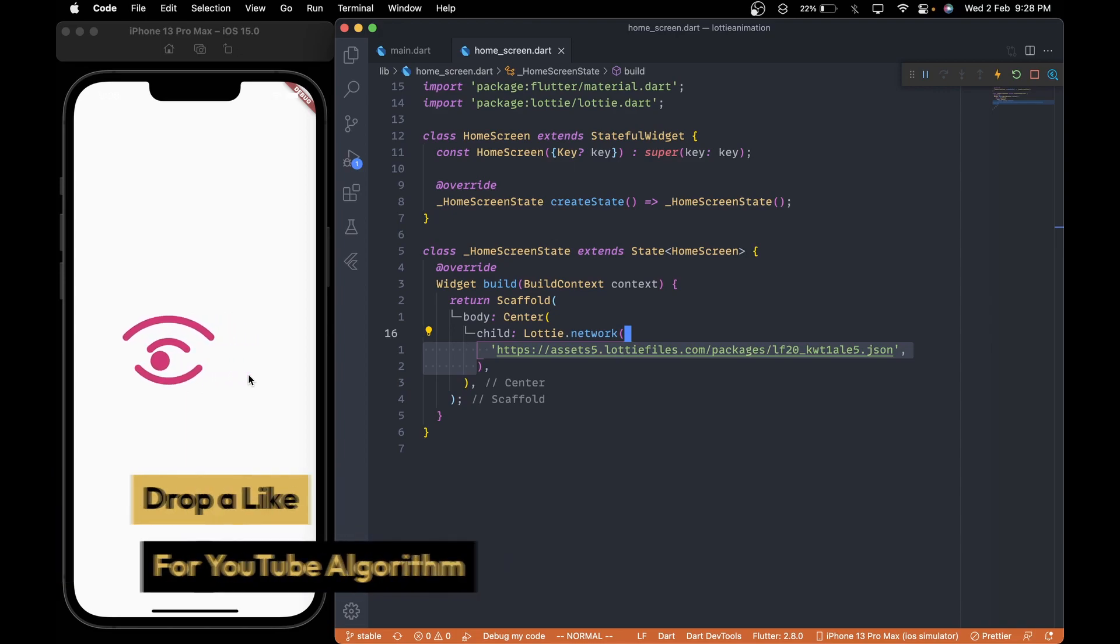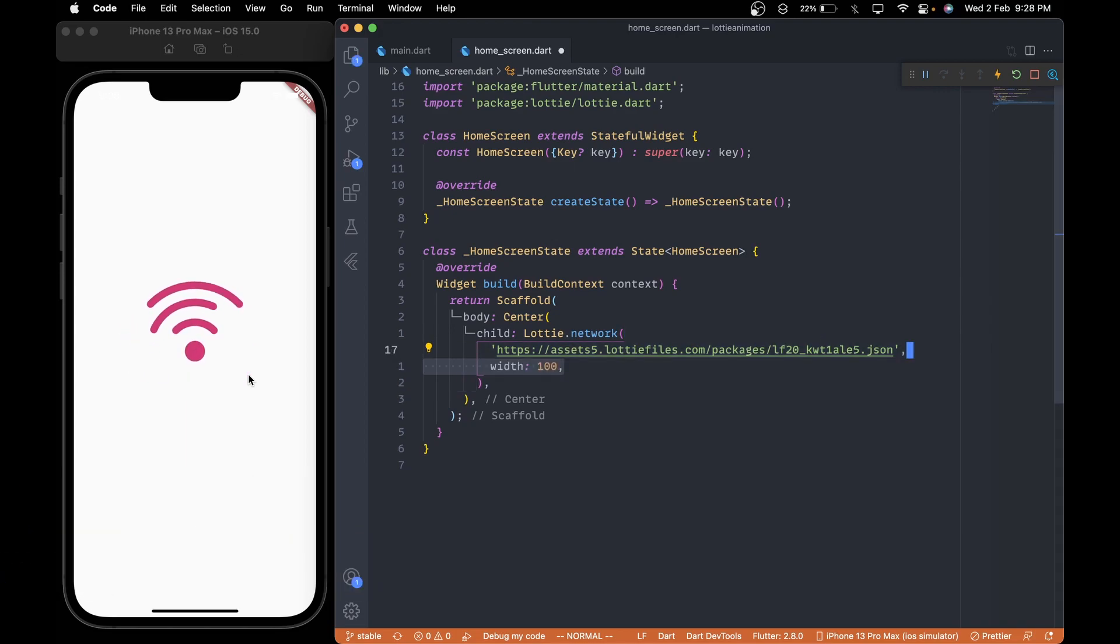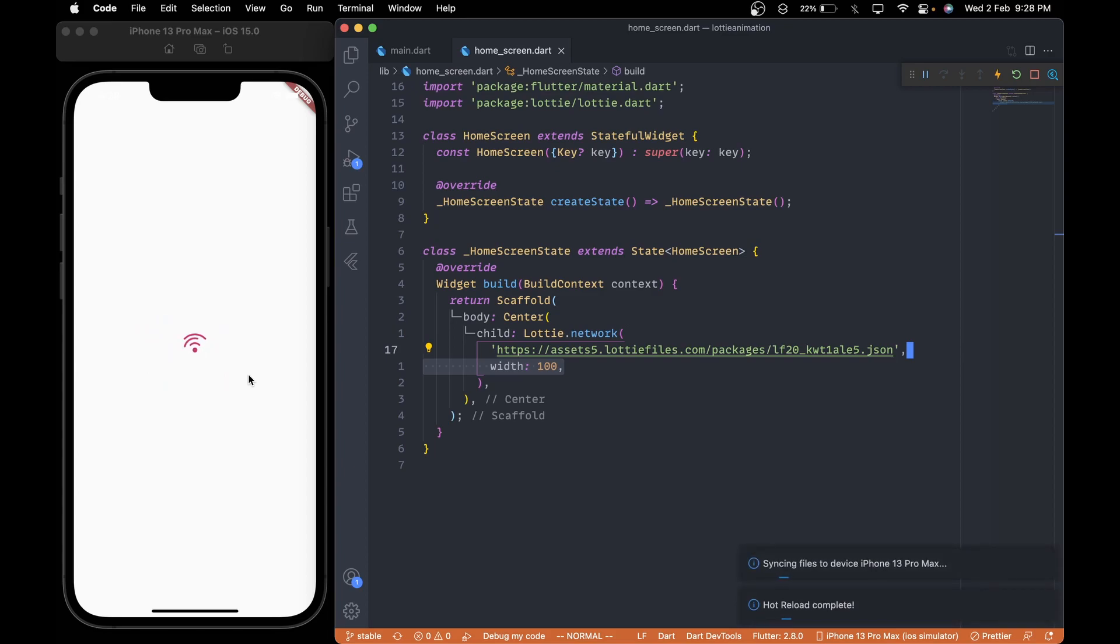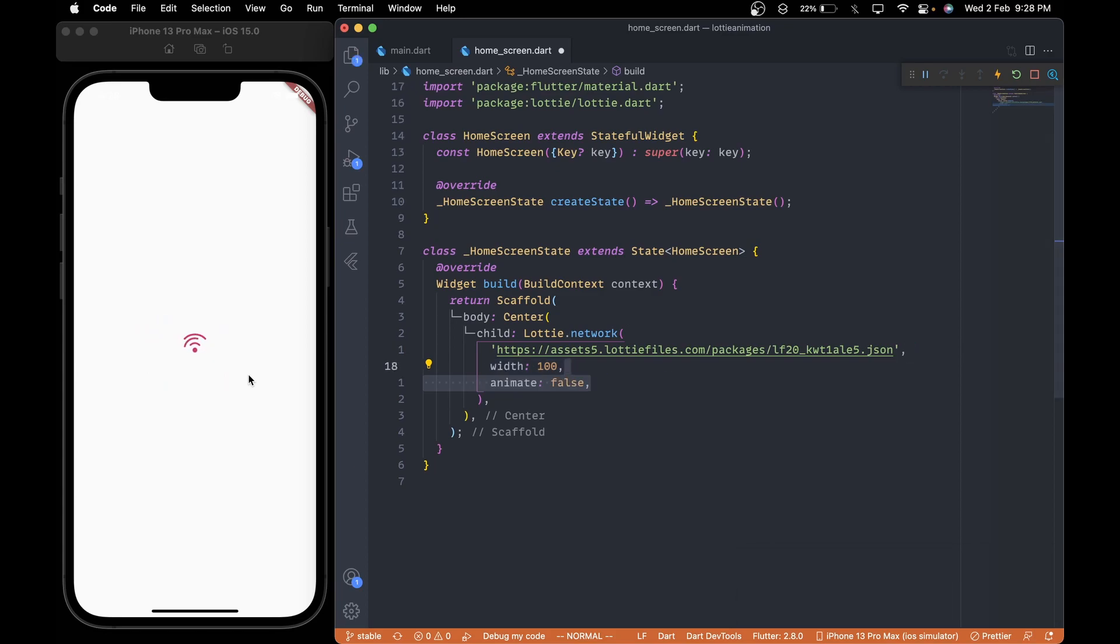Now in order to change its width, just pass the width property and give it a desired value. And it will update accordingly. In case you don't want to animate the loading animation, just add the animate property and pass the value of false.